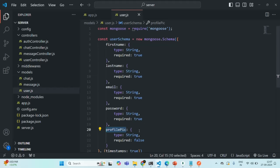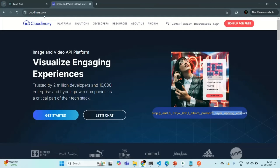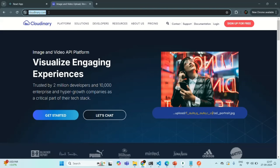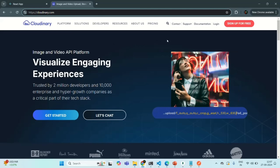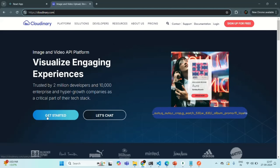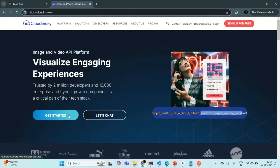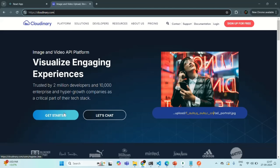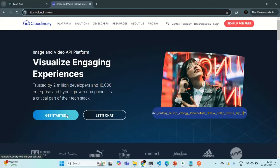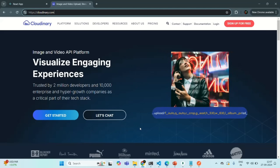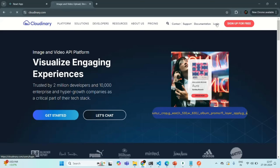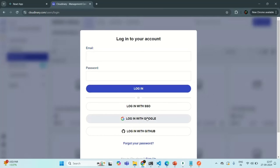In order to work with Cloudinary, we need to have an account with Cloudinary. Let's go to the browser and go to cloudinary.com. If you don't have an account already, you can create one by clicking on 'Sign up for free' or 'Get started'. You can sign up using your Google, Apple, or Microsoft account, or by providing your email ID and password. Since I already have an account, I'm simply going to log in using my Google account.